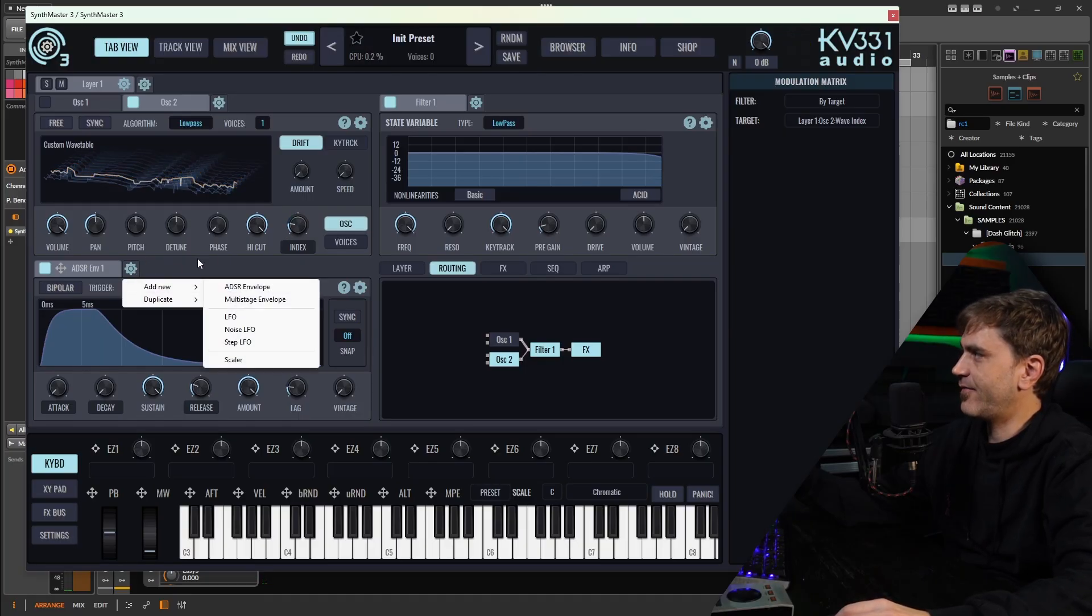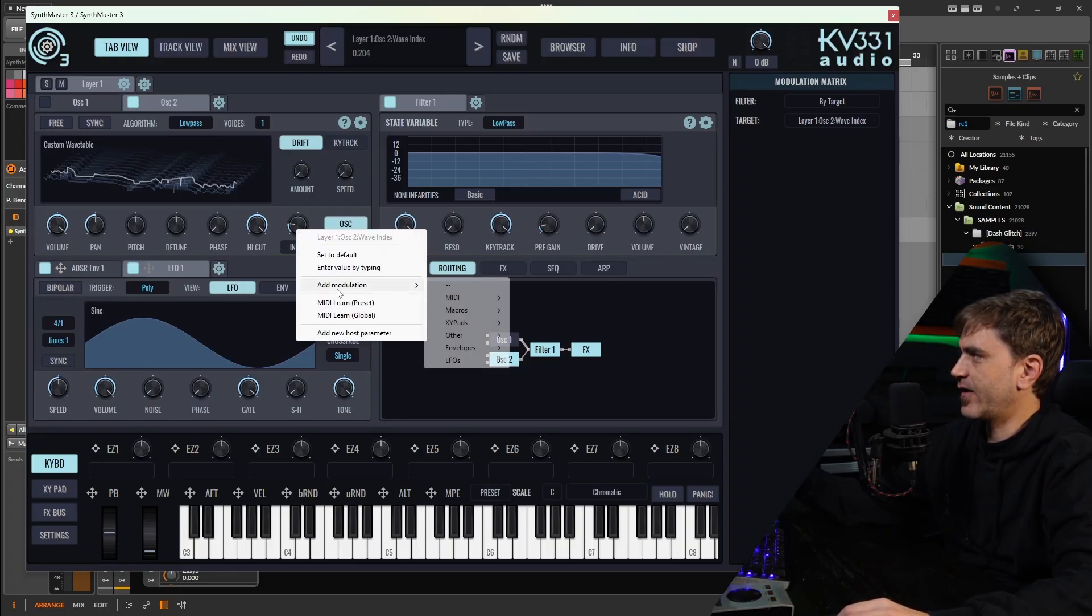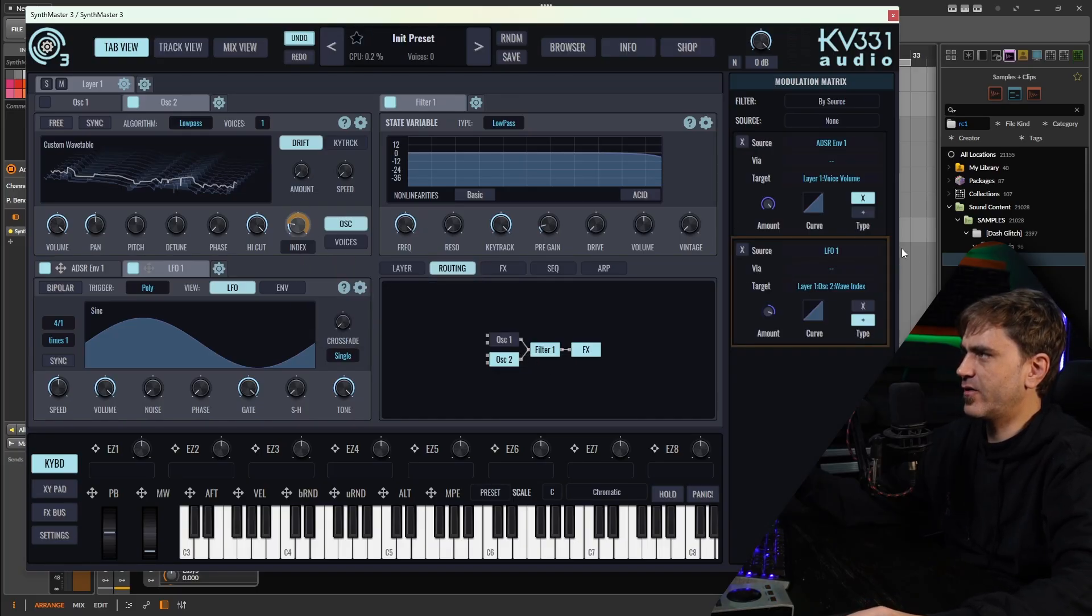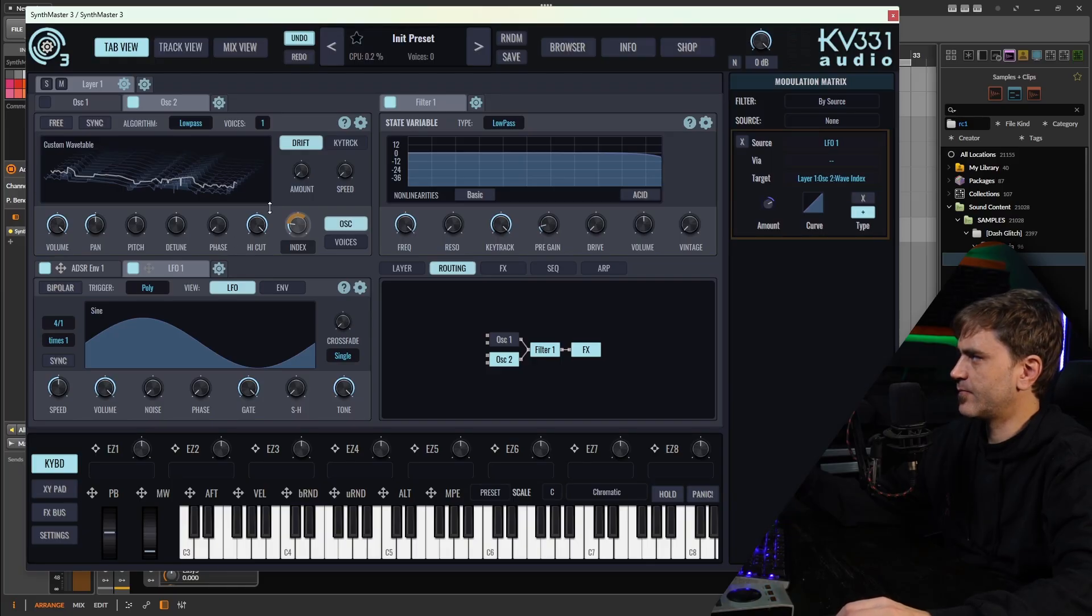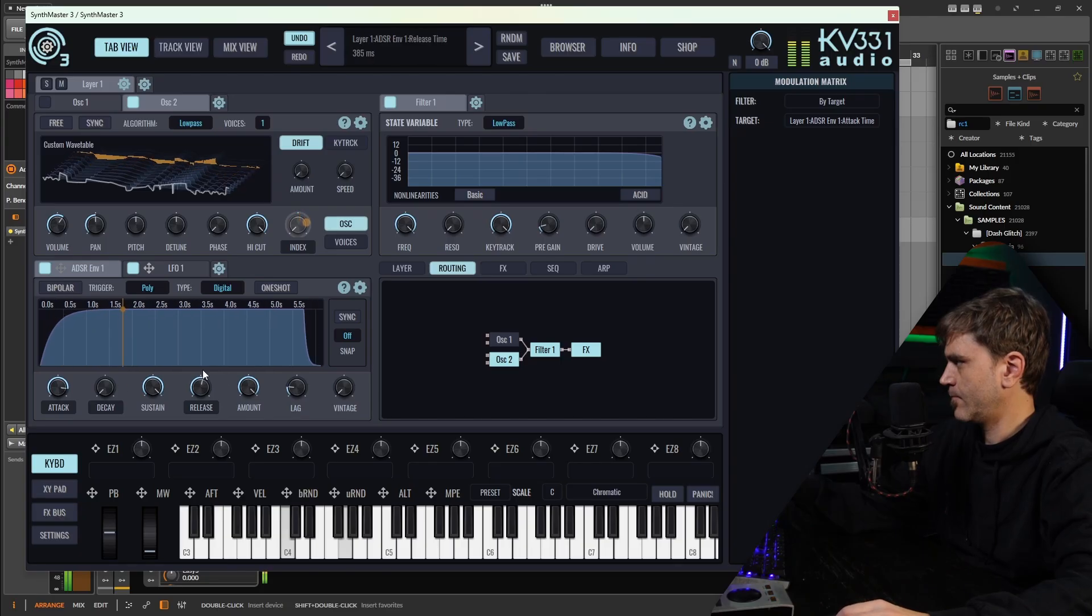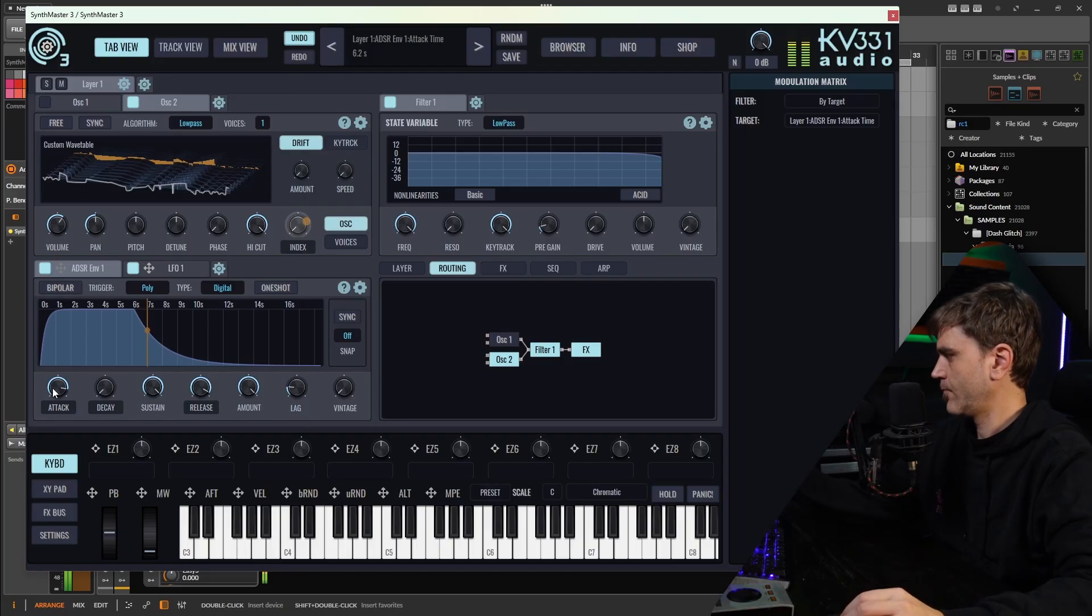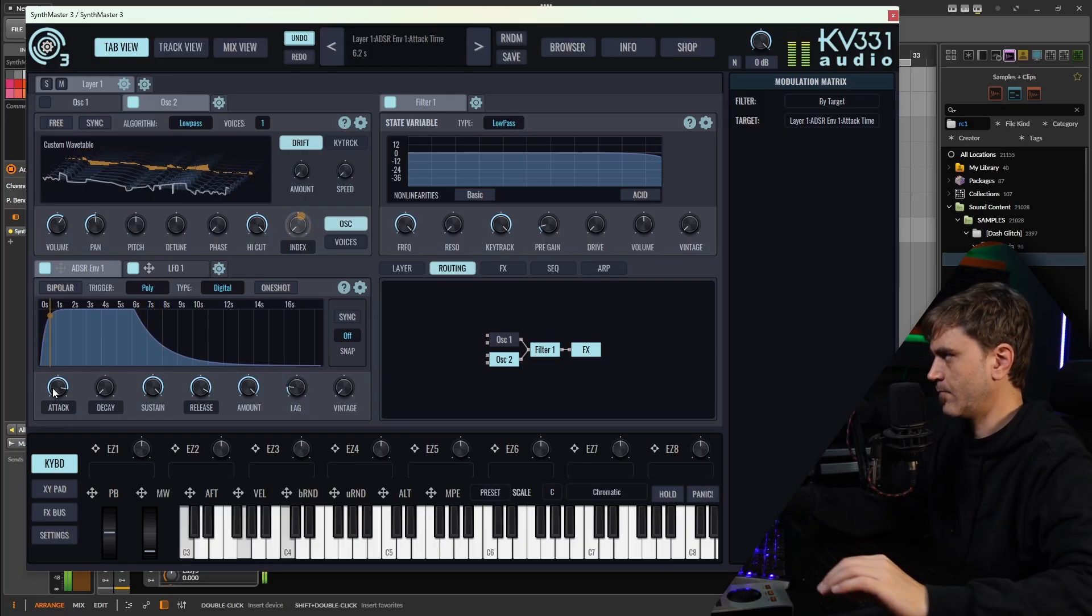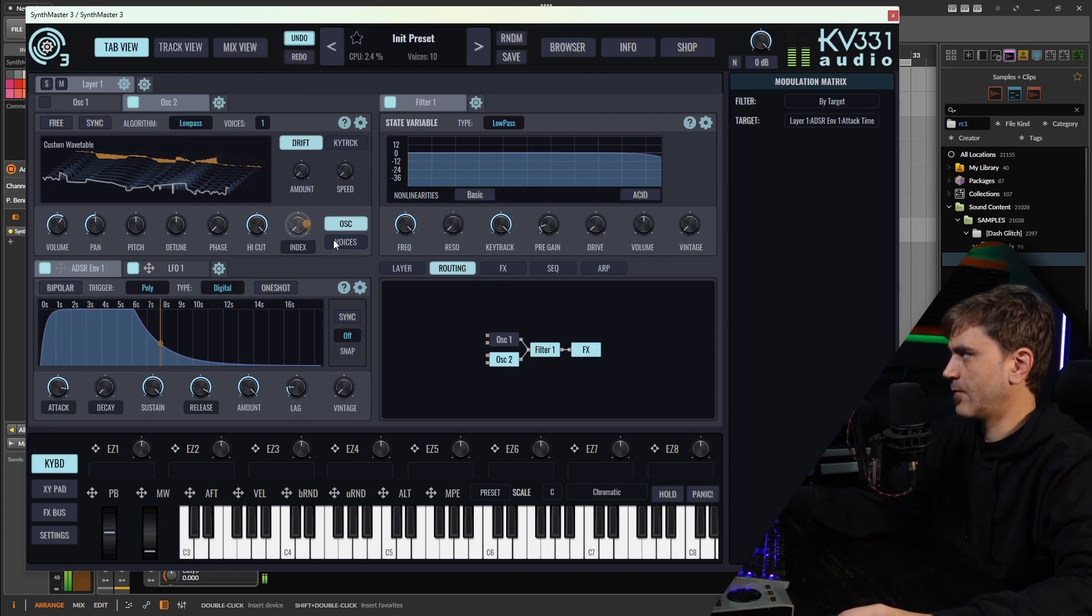That actually sounds really nice. Let's assign an LFO to this index. We can right click on the index and say add modulation and choose one of the LFOs. Then that adds this panel here which we can edit. For example, here we can say amount - that would adjust how much modulation is applied to the index. We can actually hover over this orange here and it will do it as well.